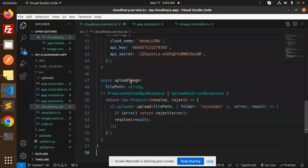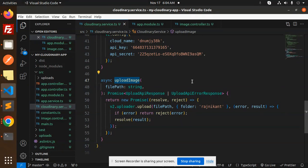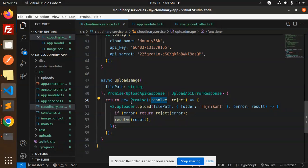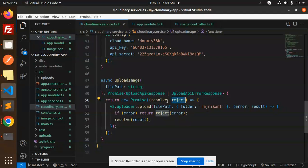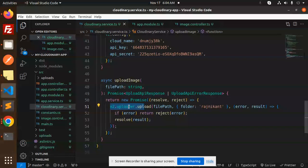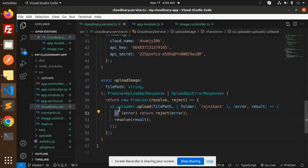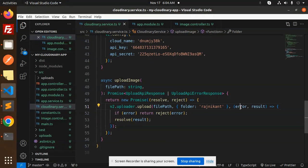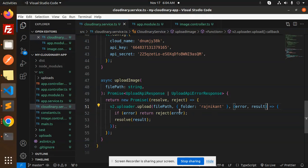Then we have an async function for uploading images. What we do is return the response with resolve and reject. Here we have v2.config, then we're using v2.uploader.upload with the file path to specify which folder you want to upload to. If something goes wrong and there's an error, reject, else resolve the result.